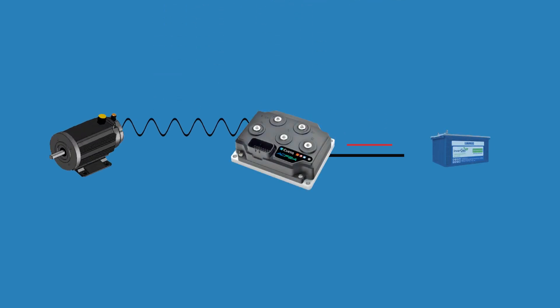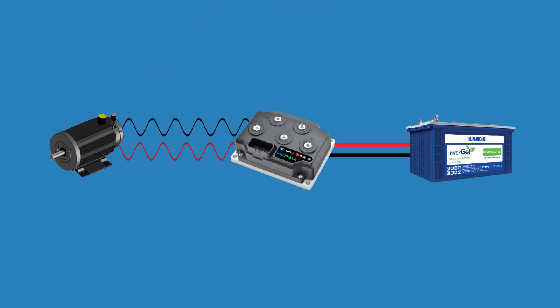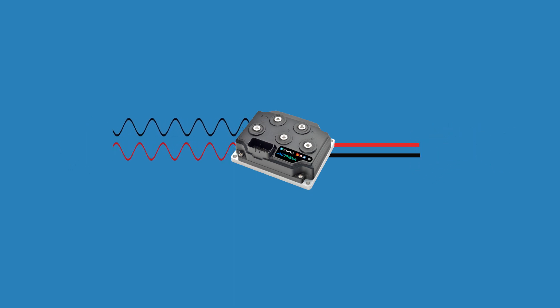Hey guys, last time we have seen the basic stuff related to motor controllers. Now it's time to get more knowledge related to that, so let's dive in.